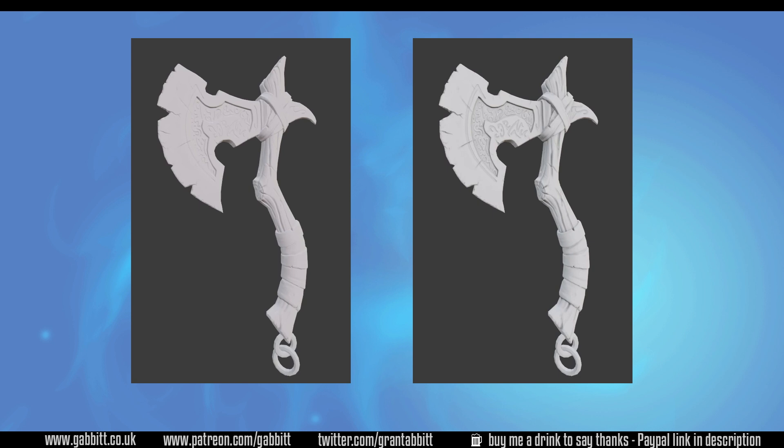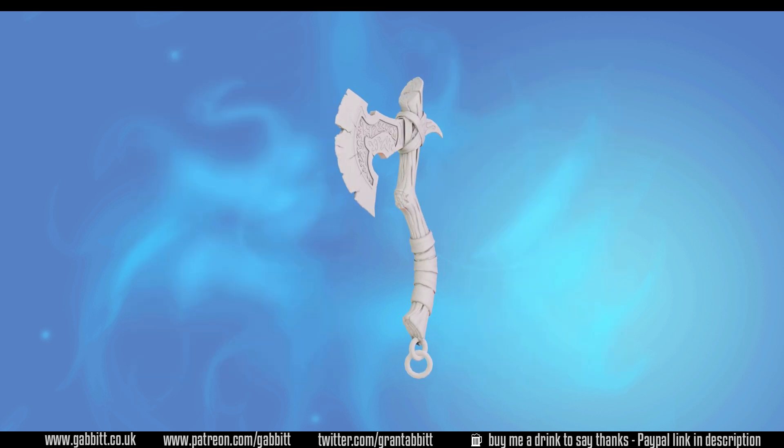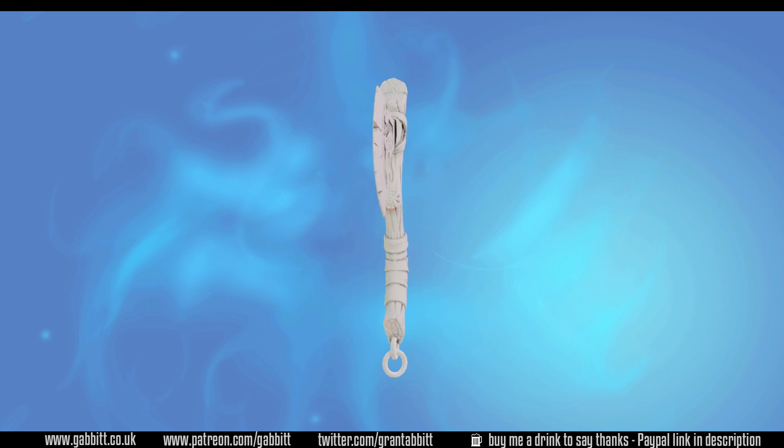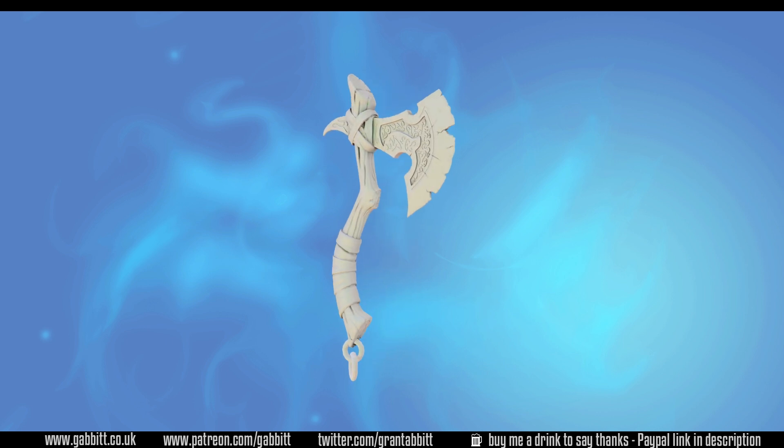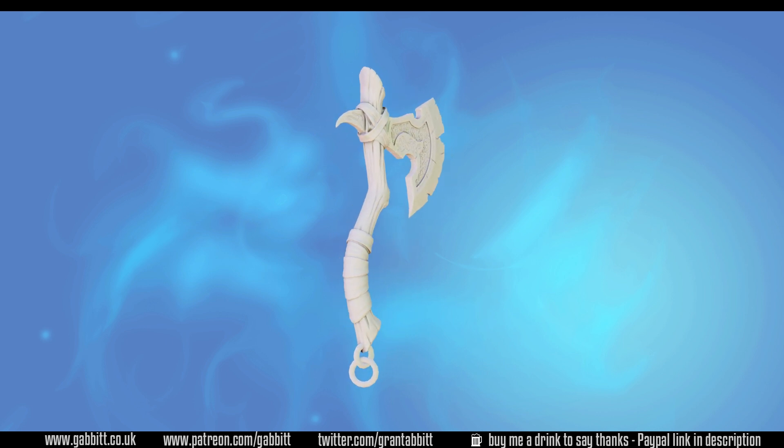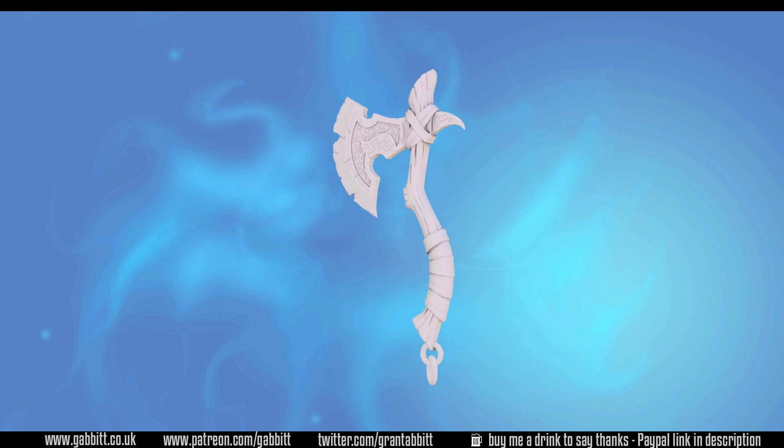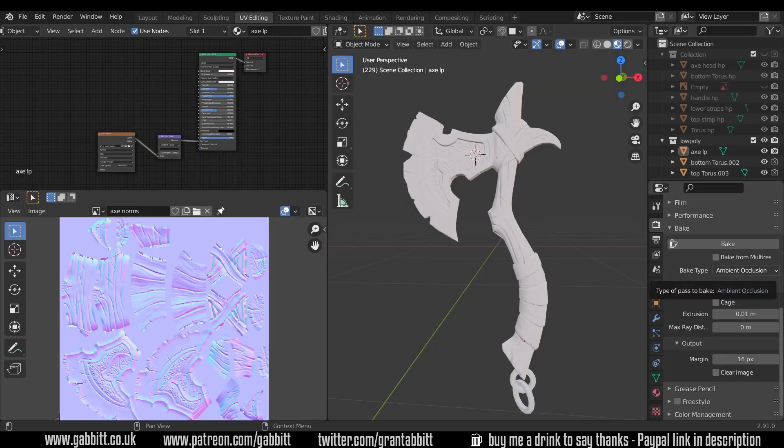If you like what you see here then check out the description for my website and playlist section of my channel for other free courses, or you can follow the links to my character course where you can learn to make a full game-ready detailed character from scratch.